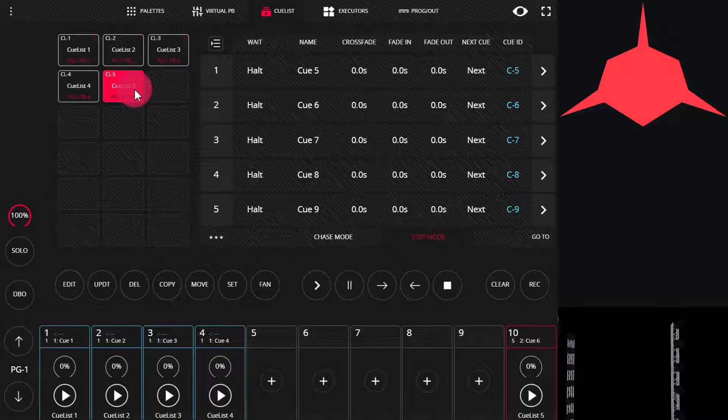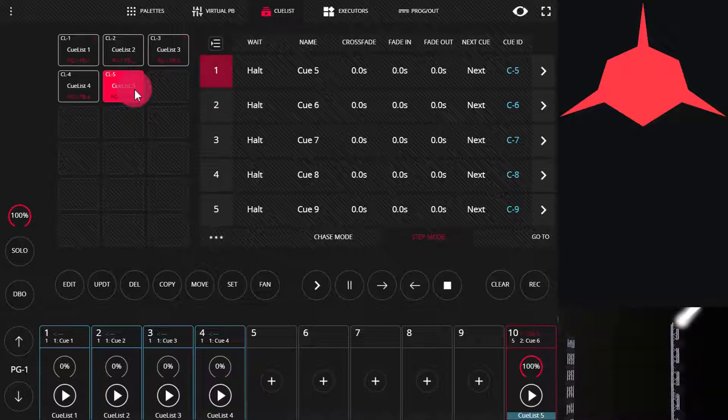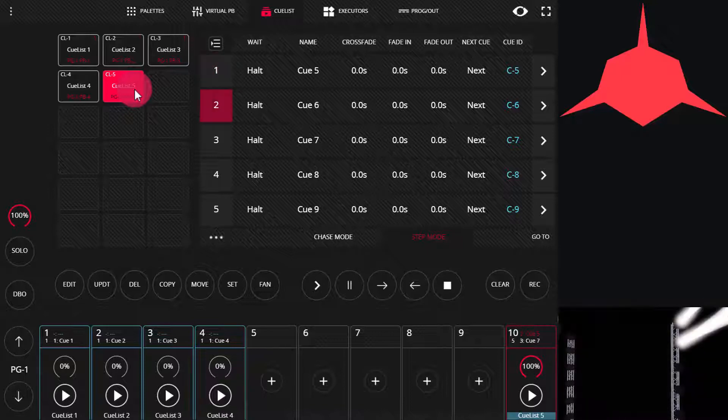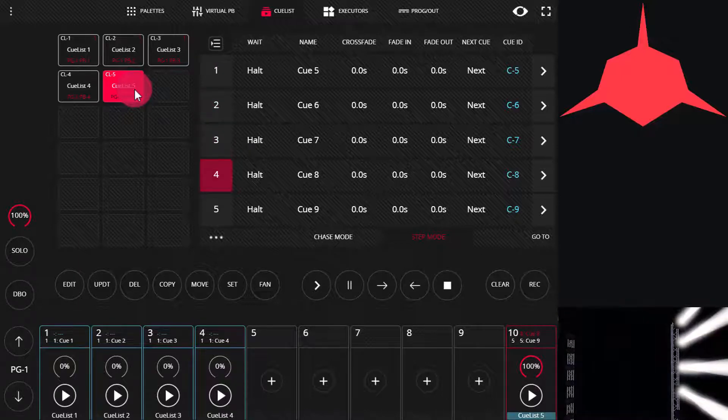For this example, I've made a simple cue list. As you can see, we have 5 cues and each time a new light is added.